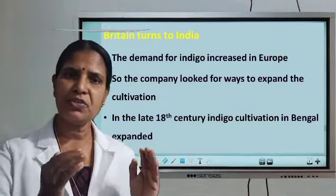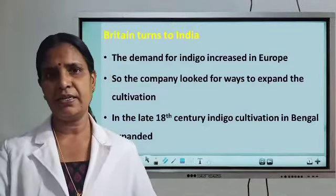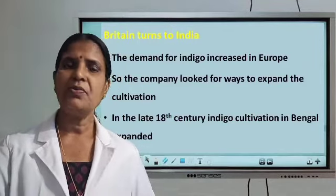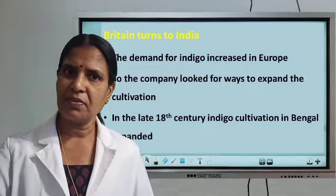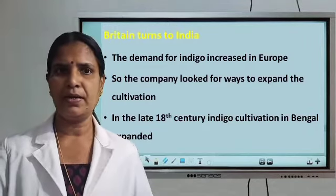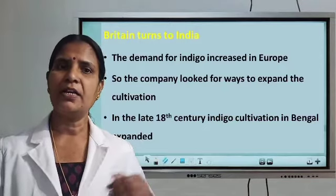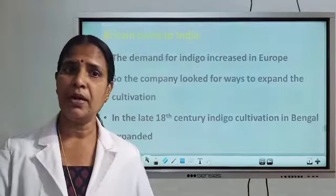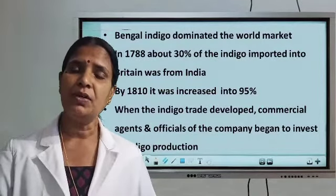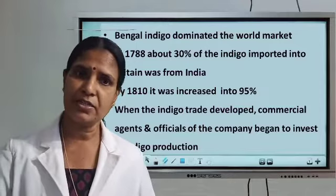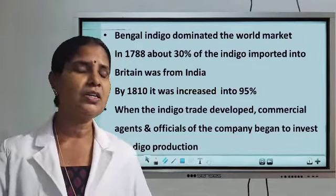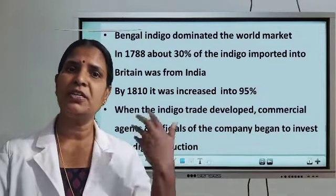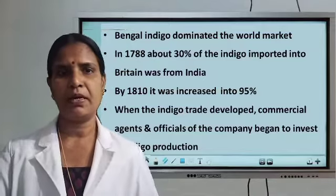When they were not getting sufficient indigo from other countries, they started to cultivate this crop in India. First, they started to cultivate indigo in Bengal. From Bengal they cultivated more and more indigo, and Bengal indigo dominated the world market. In the 18th century, indigo cultivation in Bengal expanded and Bengal indigo dominated the world market.